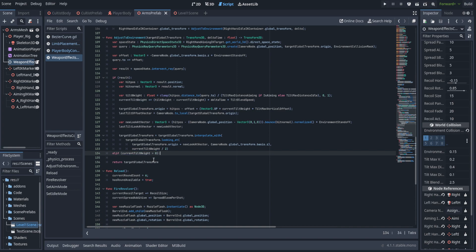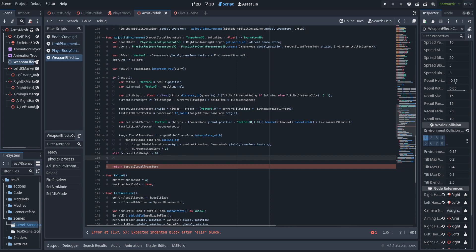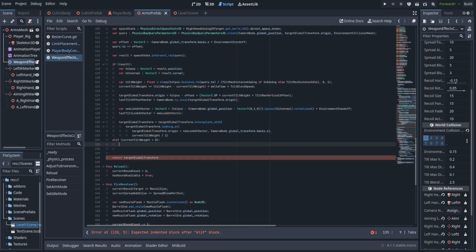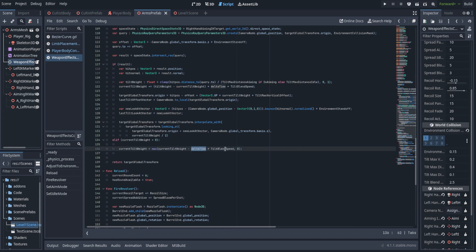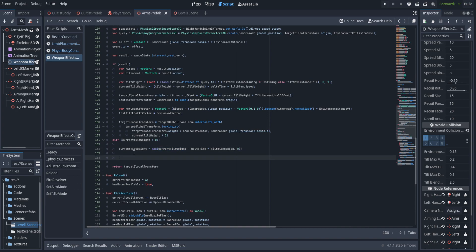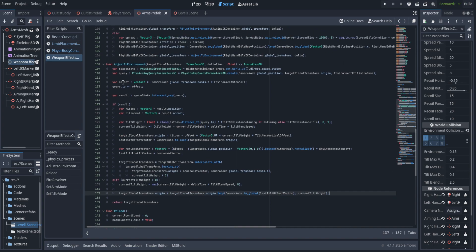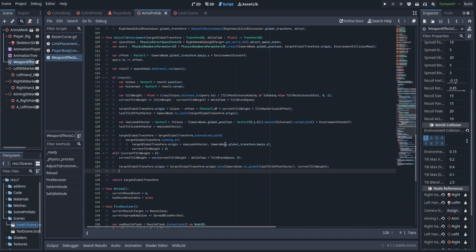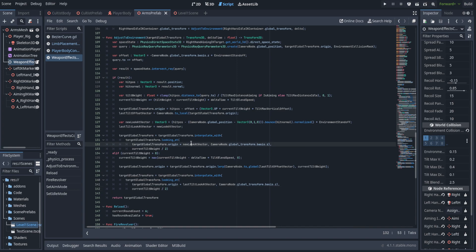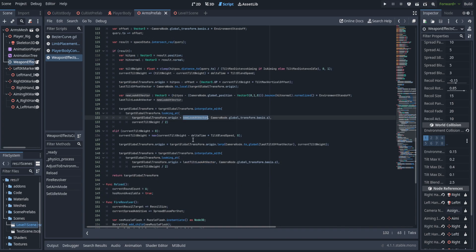That's all for the if statement, but we also need an else if. If we have not hit a wall but our current tilt weight is still greater than zero, we blend out of the current rotation so we don't snap back to baseline. We subtract delta time multiplied by tilt_blend_speed from current_tilt_weight, using max of that and zero so we never go below zero. Then we set the origin to the origin linearly interpolated to the last_tilt_offset_vector brought back into global space from the camera, based on current_tilt_weight. Since current_tilt_weight is iterating back down to zero, this blends from this vector back towards the baseline origin. Finally we adjust the rotation almost identically — the only difference is using last_tilt_look_at_vector instead of the new look at vector.